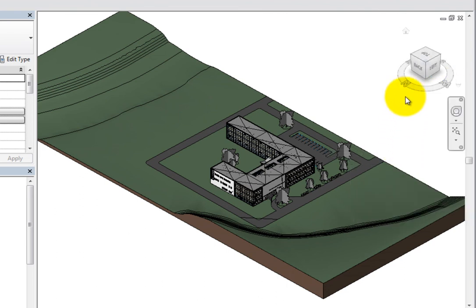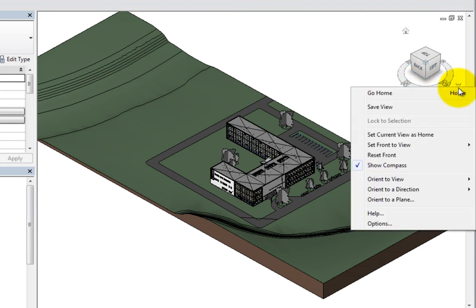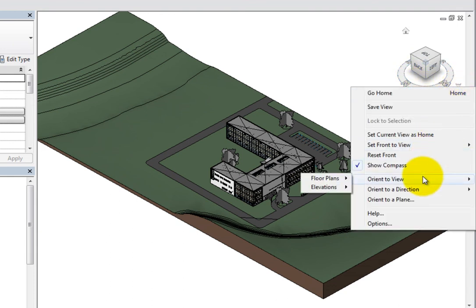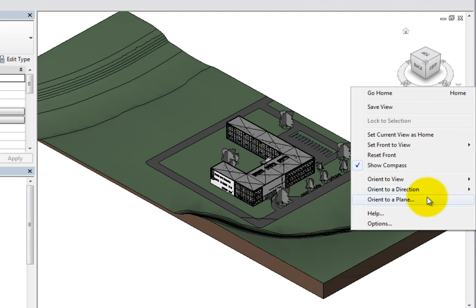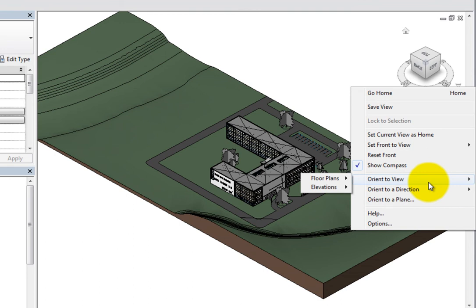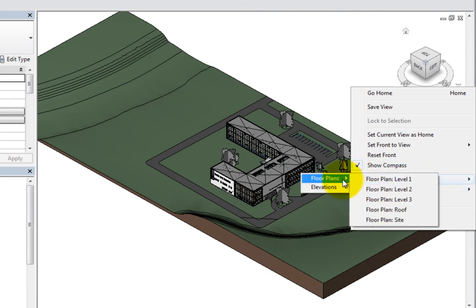You can also use controls in the context menu to reorient the model to a view, direction, or plane. For example, to reorient the model to a specific view, expand the Orient to View flyout, select the appropriate view type, and then choose the desired view from the respective flyout.